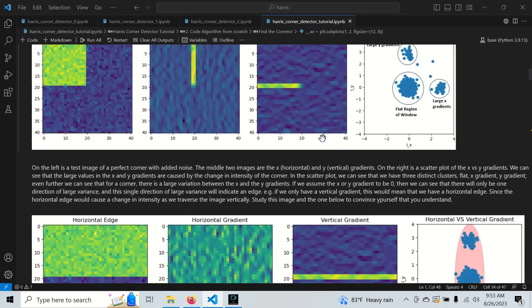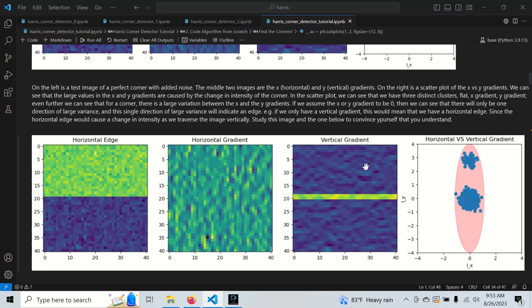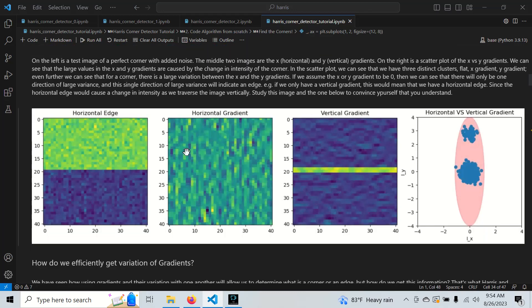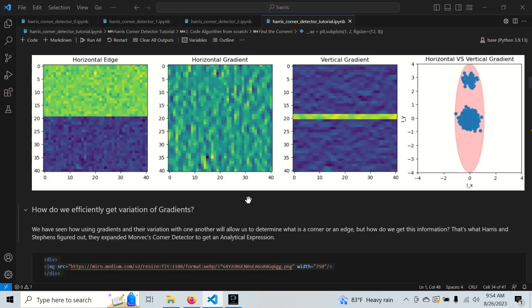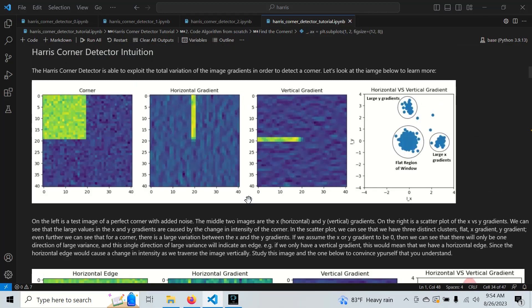Looking at a horizontal edge example: there is a large vertical change in intensities, hence a large vertical gradient, but not much in the horizontal gradient — the horizontal gradient is just noise. So how do we efficiently compute these gradients for every pixel in an image, like Harris does?